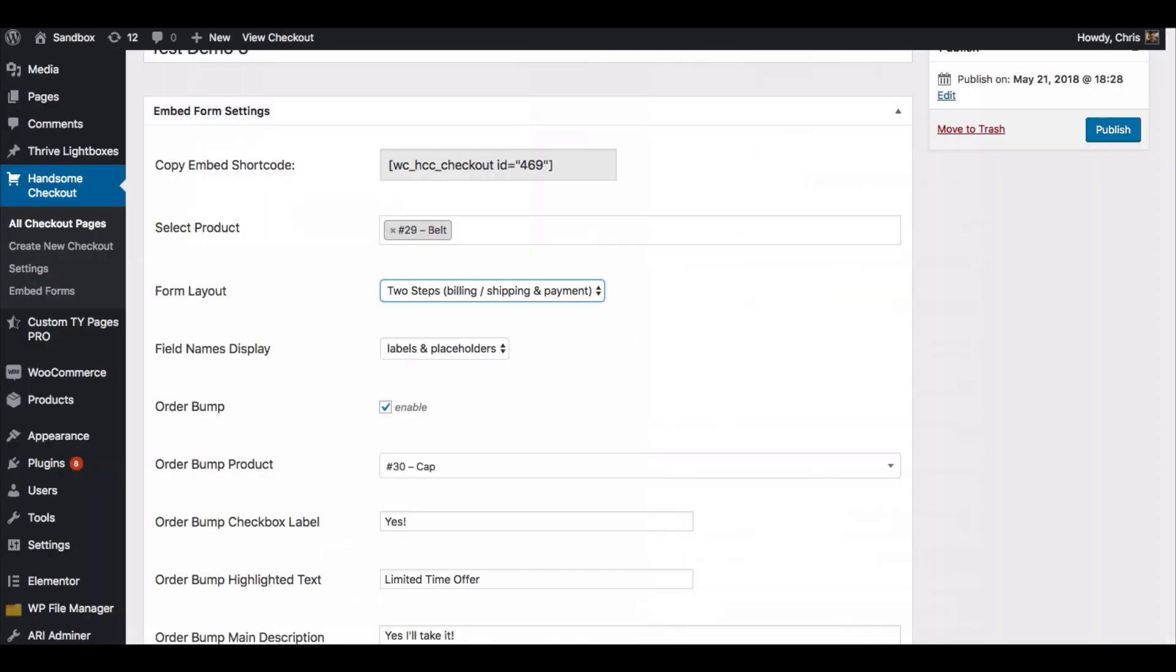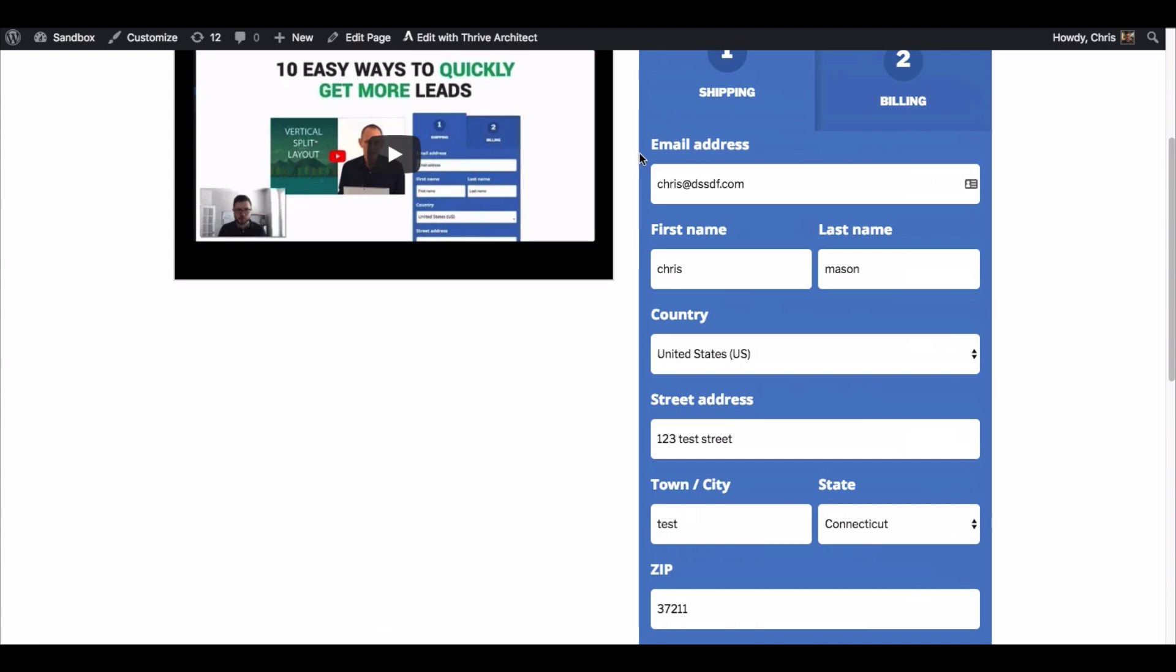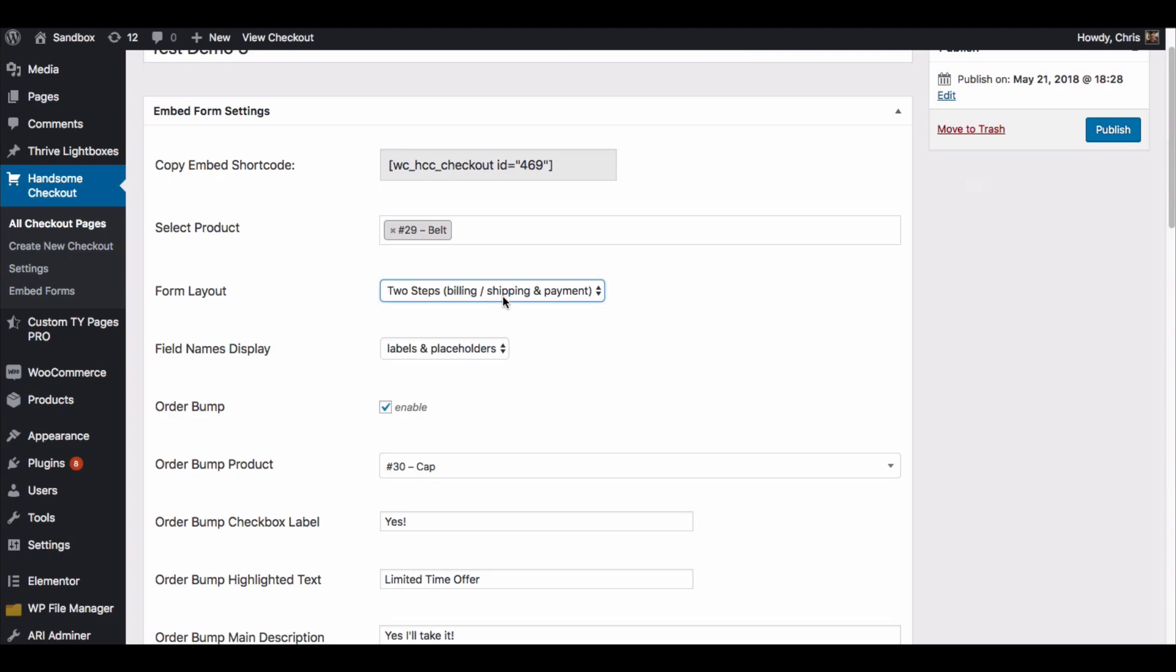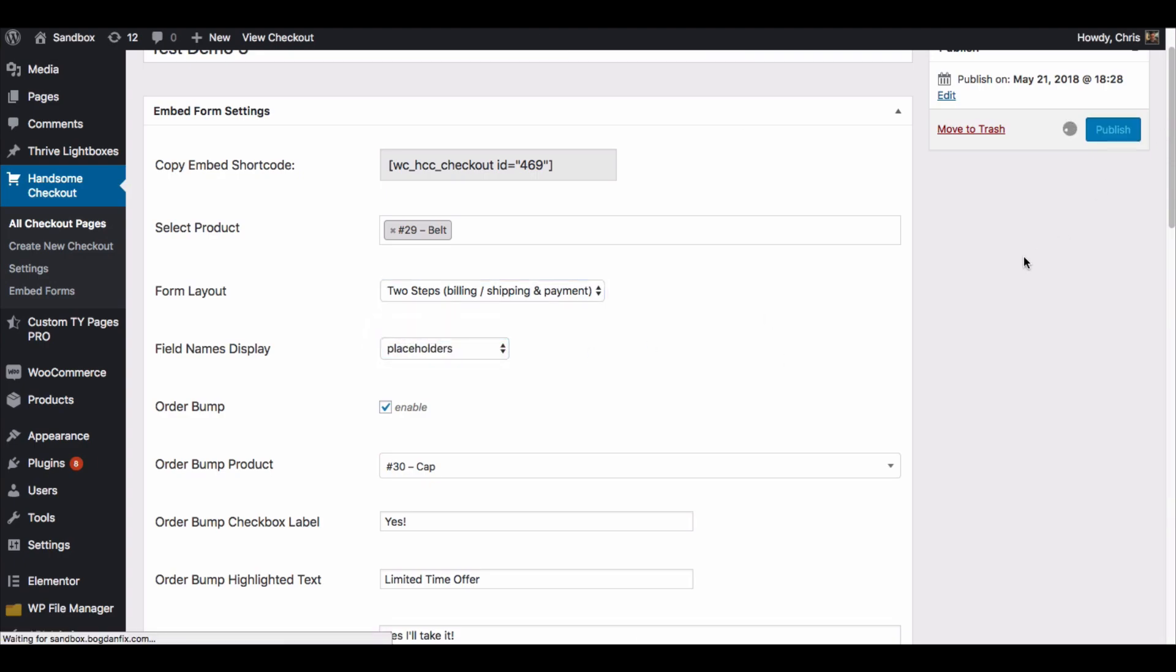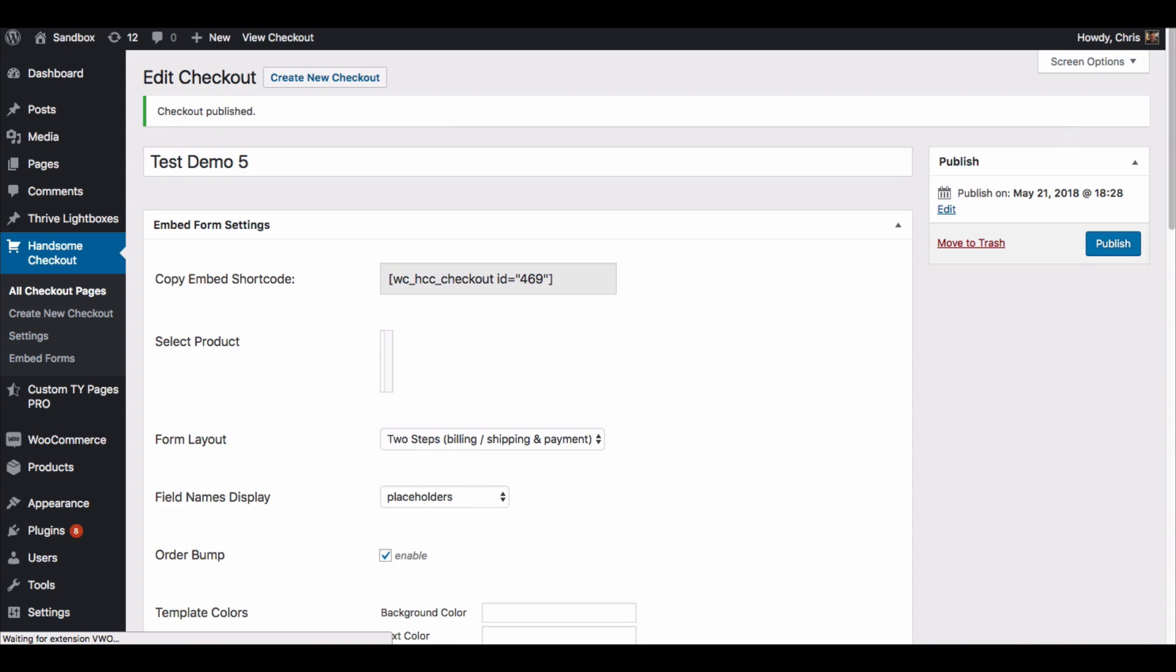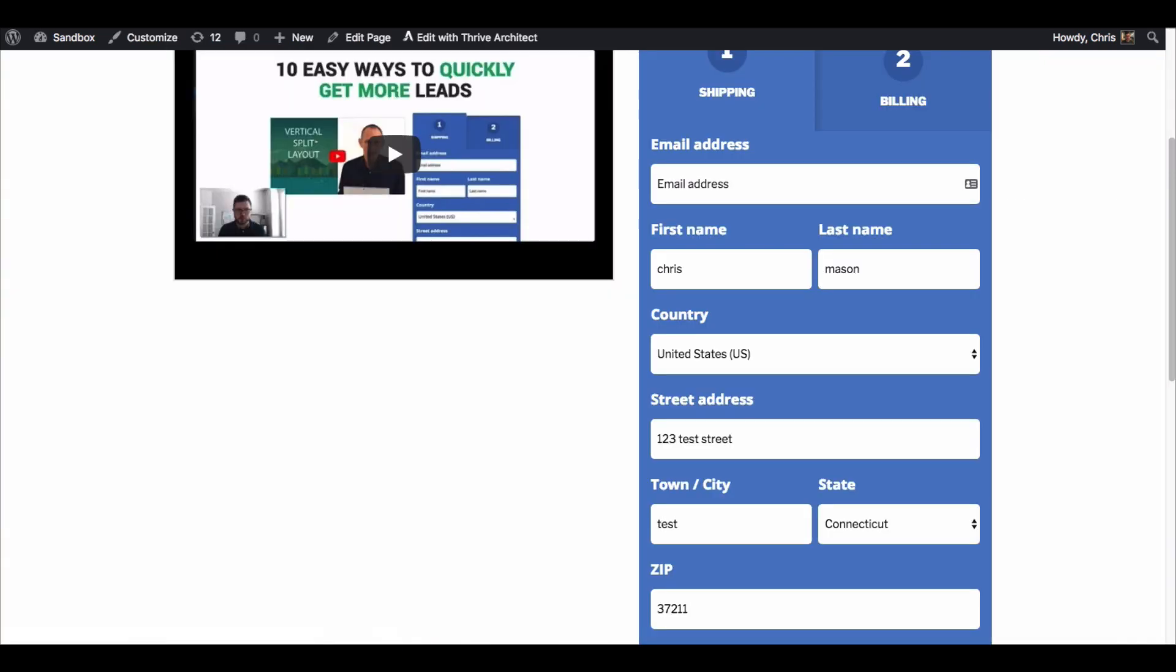And show you a couple things. So I mentioned before about labels and placeholders. Right now we have this would be a placeholder and a label showing right now. So if I took that out, you see you've got email address on top and email address in the field itself. So if I just go to placeholder and I update it, then for all these fields when I refresh...